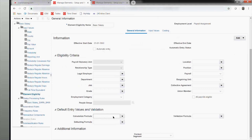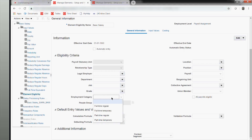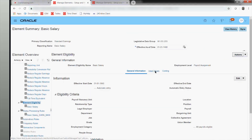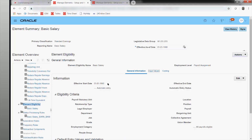For calculation formulas: if you have a lot of calculations or validations for an element, you use a validation formula. If there is a defaulting requirement, you define a defaulting formula. I'll show you where formulas are defined in later classes. You can confine elements to legal employer, department, job, grade, or employment category — for example, only full-time employees or only part-timers can get a specific element. If you want no conditions, simply save without setting any values.